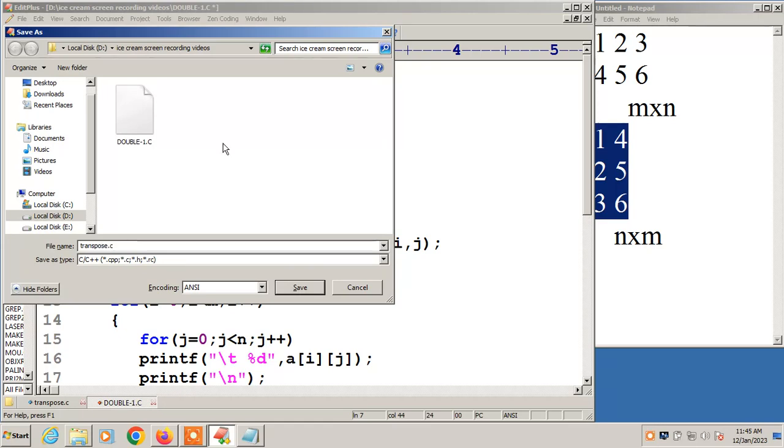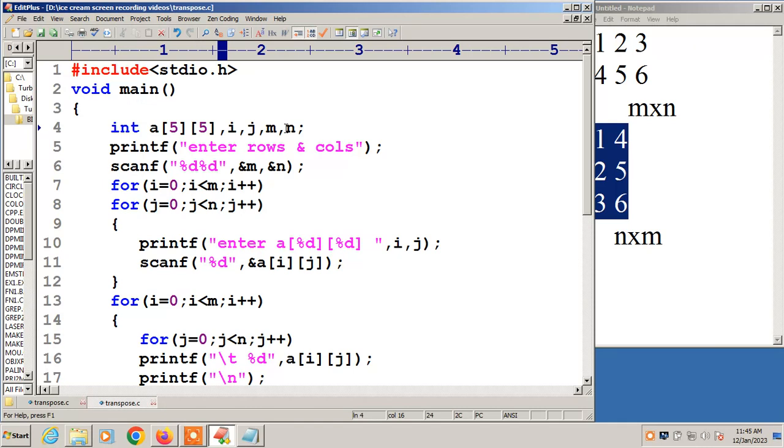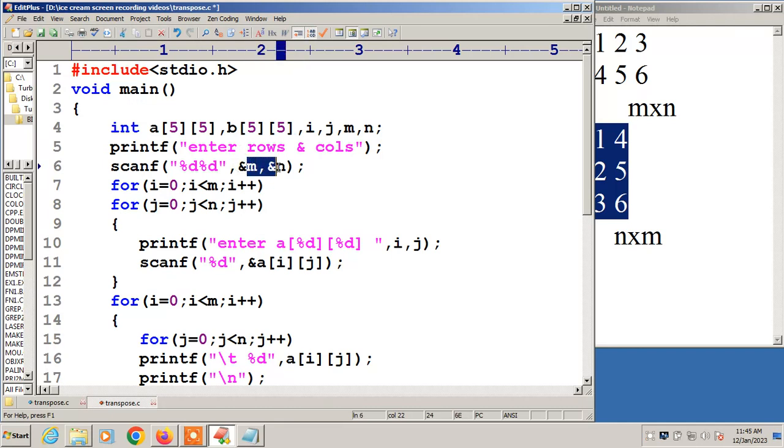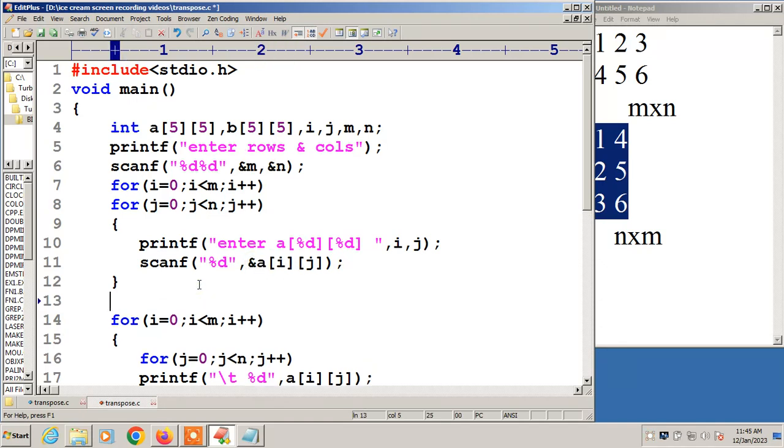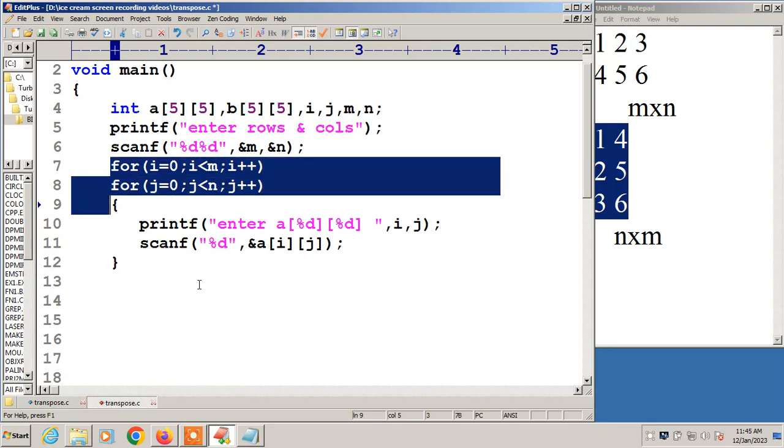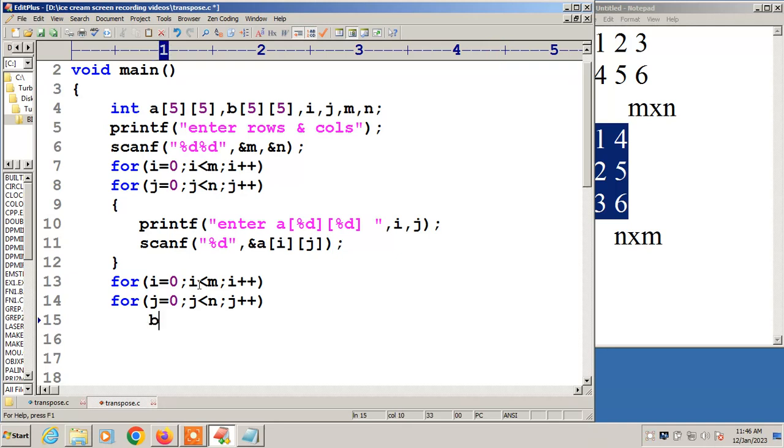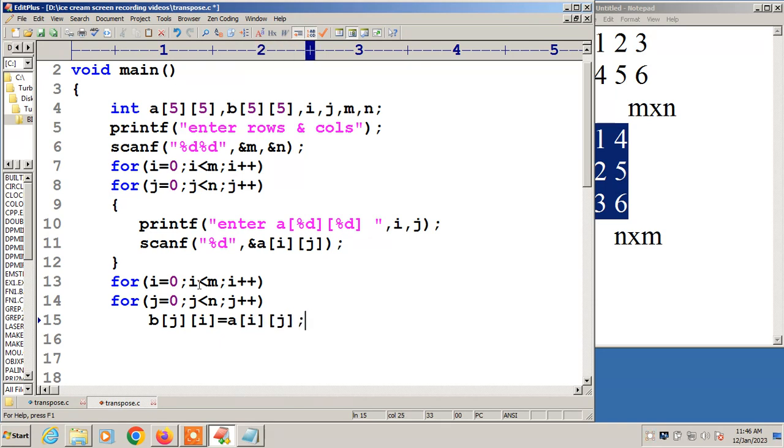Transpose dot C. Now this is the program where I have taken only one array. Now I will take another one B of 5,5, then i, j, m, n. Now I am taking the rows and columns for matrix A. Then I have taken the values for matrix A. Now I will print these values. So for this I will take the same arrays.